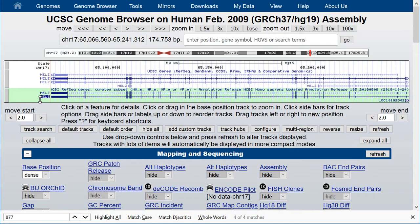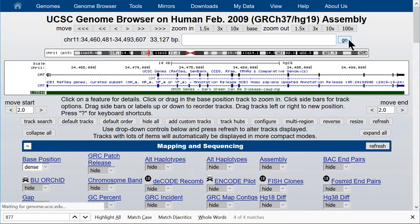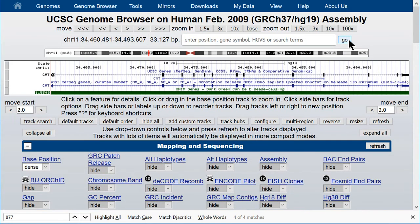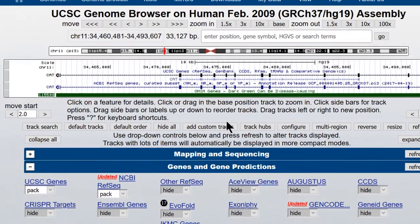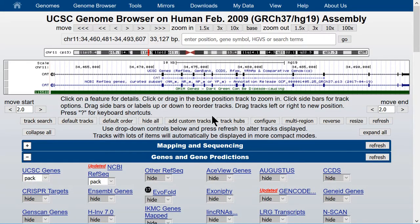The browser also supports OMIM identifiers — Online Mendelian Inheritance in Man. For example, 115500 — hit Go. It's the only type of identifier the browser recognizes that has just integers. It looks it up in the OMIM table, and you can see that it is highlighted. The OMIM gene track comes on, and we have navigated to the catalase gene.